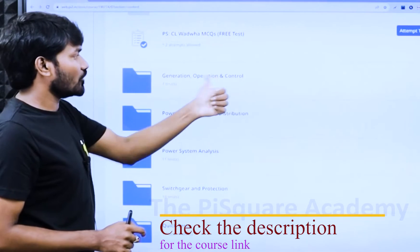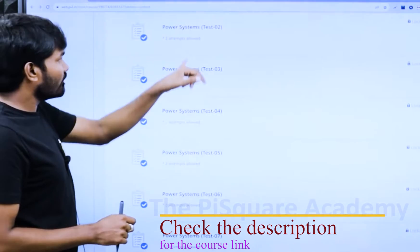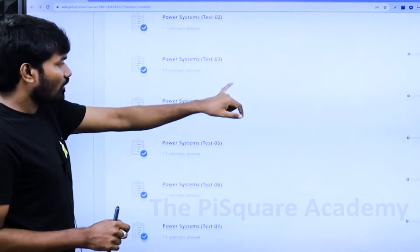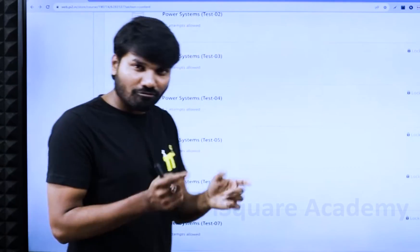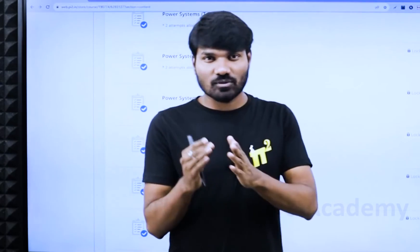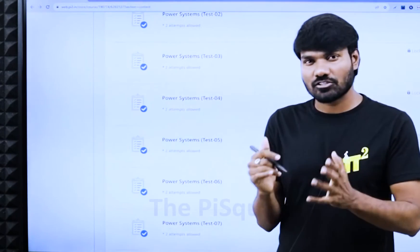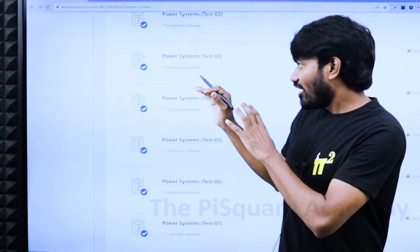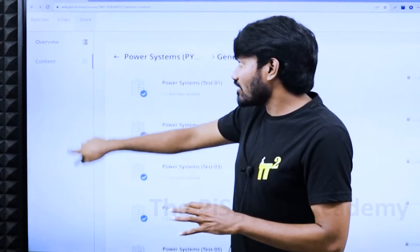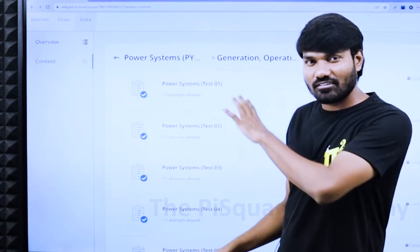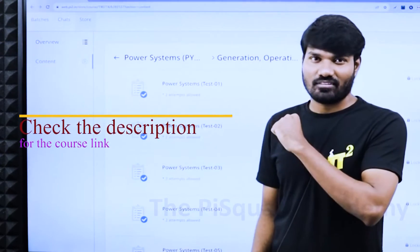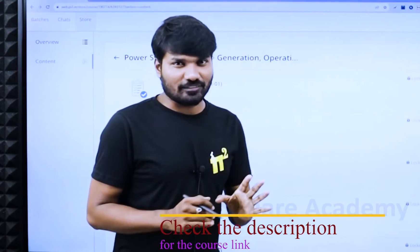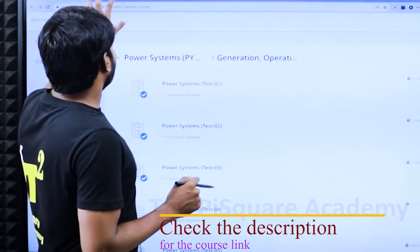For example, generation, operation, control — you will see only generation, operation, control questions from CL Vadva as well as from some previous year exam questions. They are included and clubbed together. So if you can practice these questions and master these tests, then I think your power systems journey will be amazing.